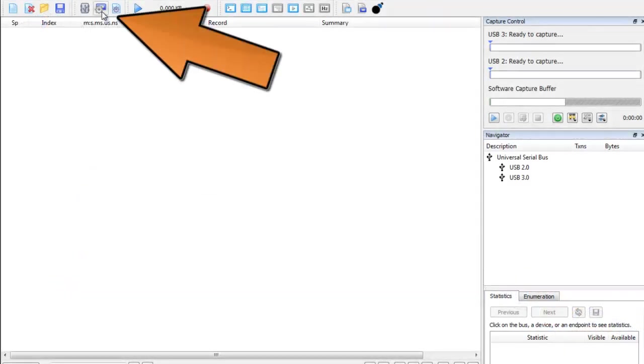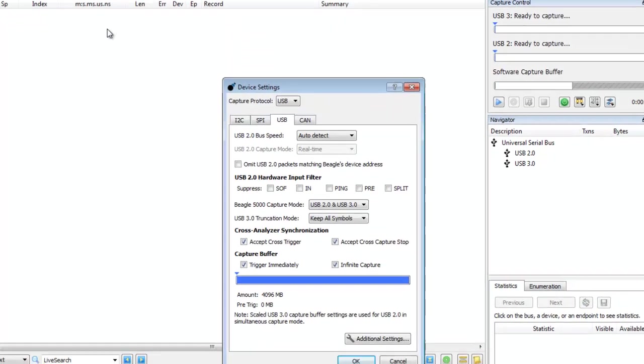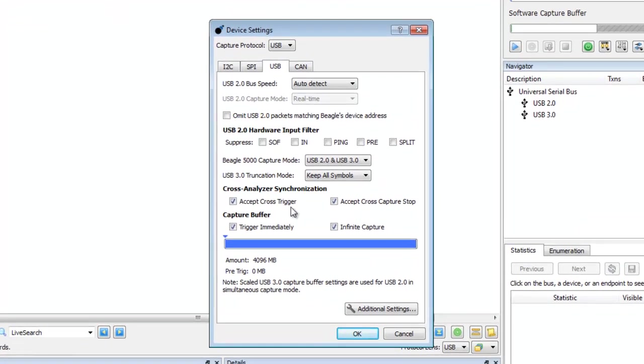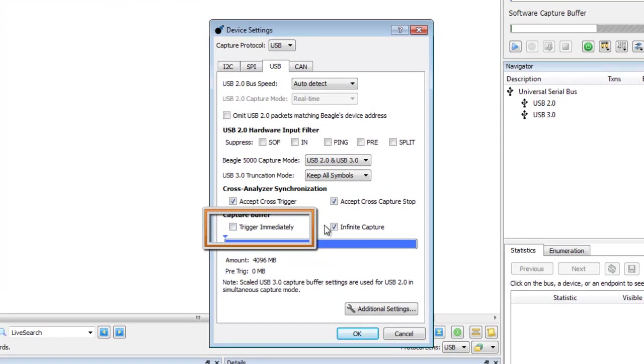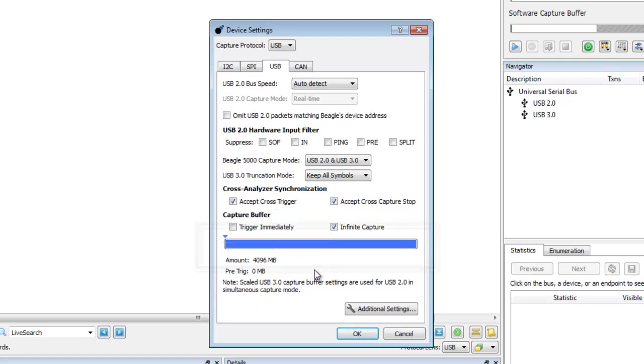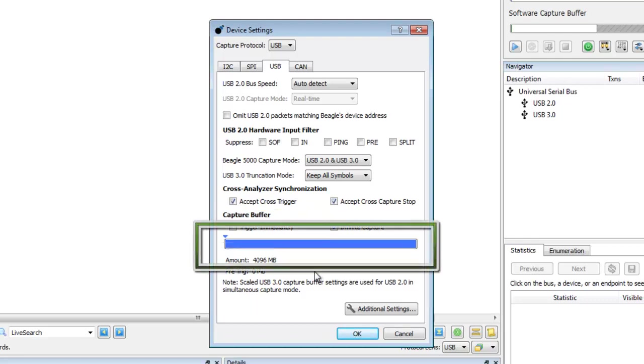First, we'll open the Device Settings menu. Make sure the Trigger Immediately box is not checked, otherwise the capture will start when the Play icon is pressed. The capture buffer shows the amount of memory available on the Analyzer.